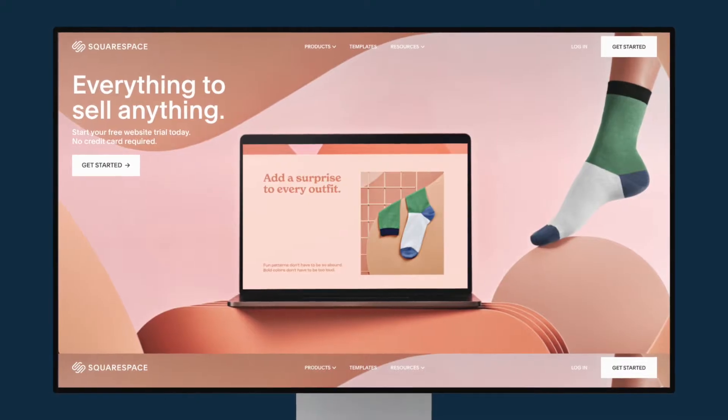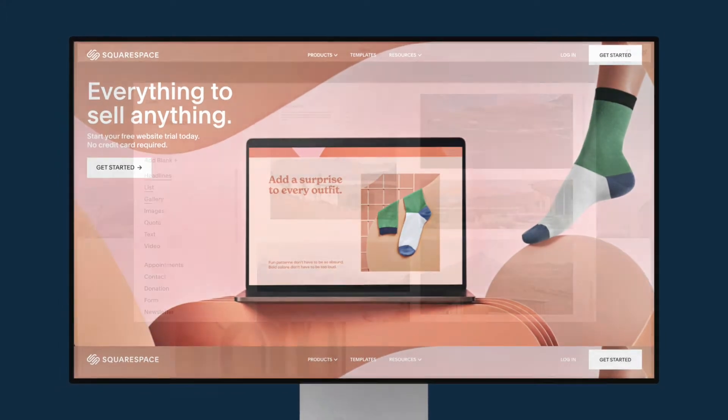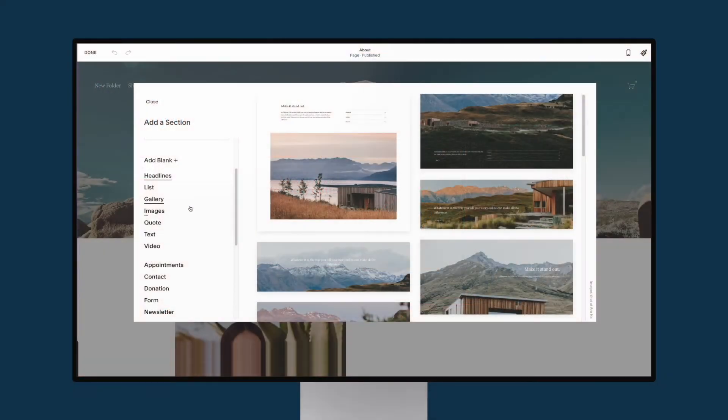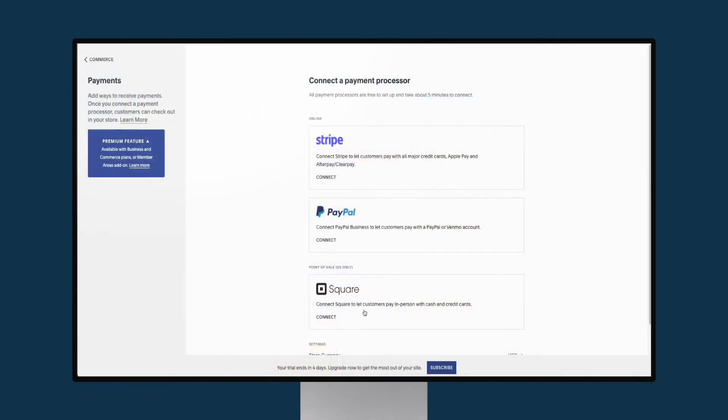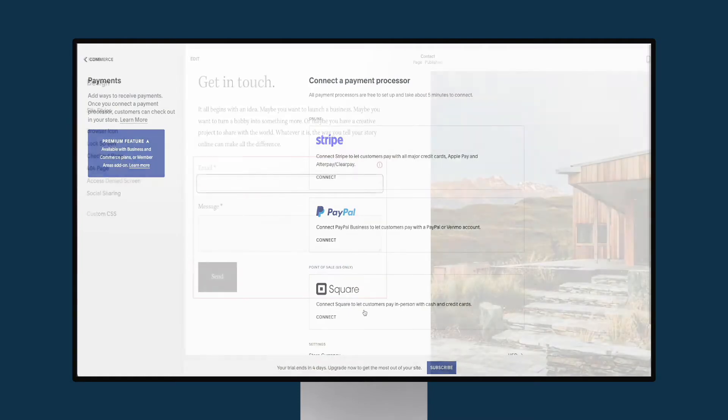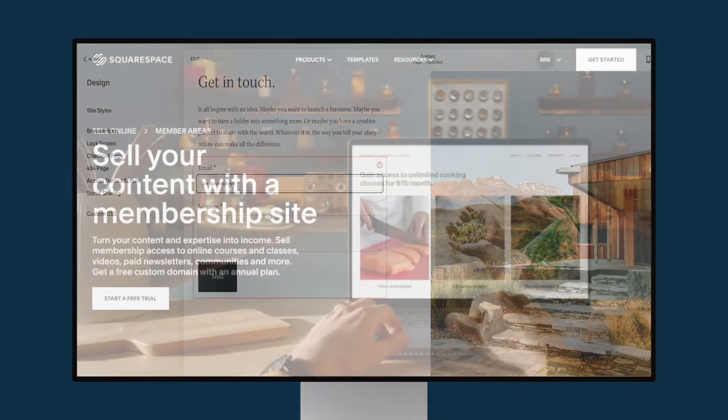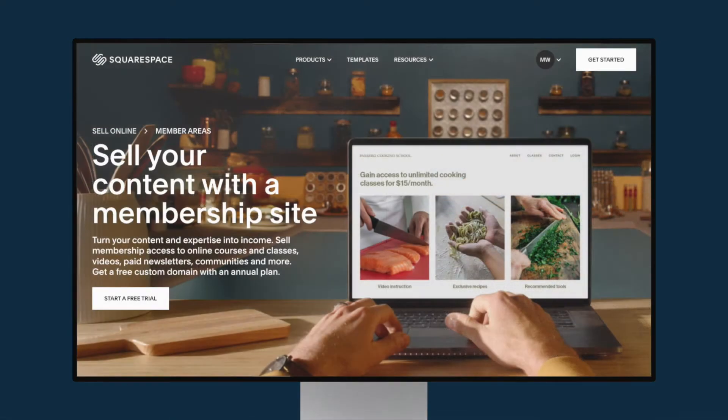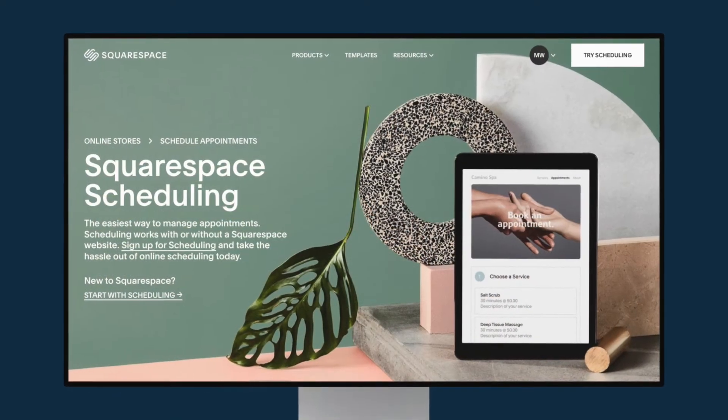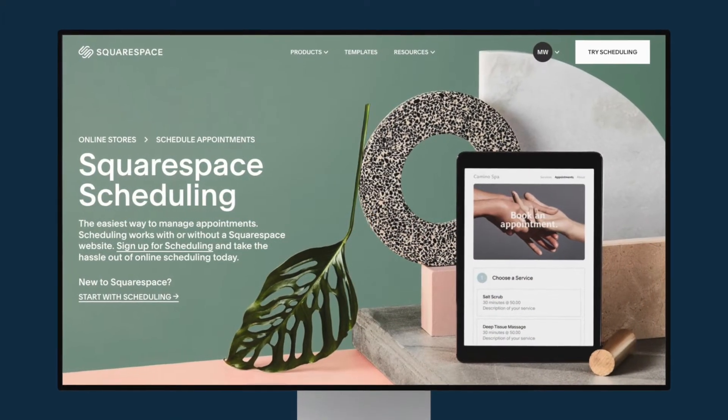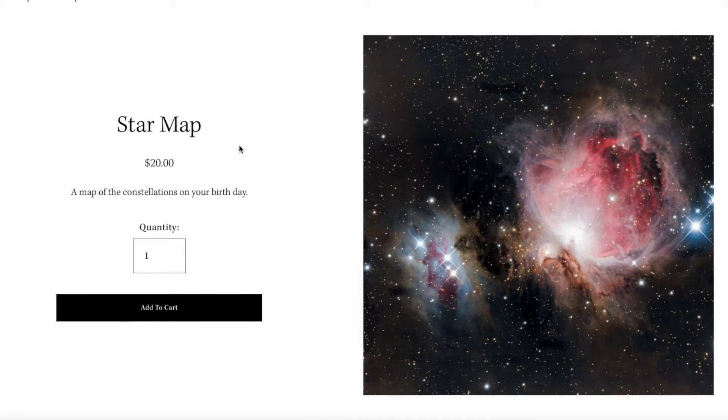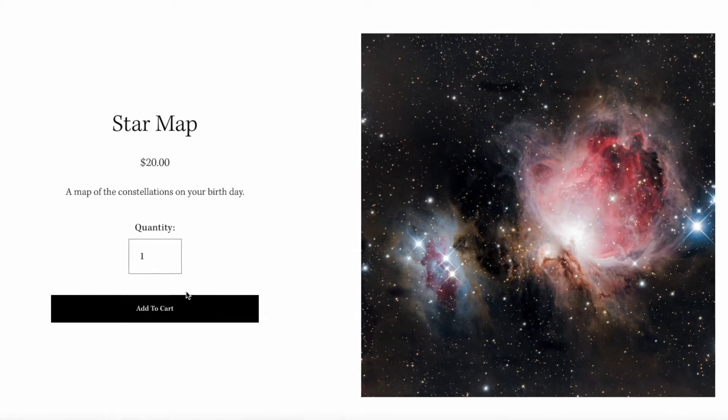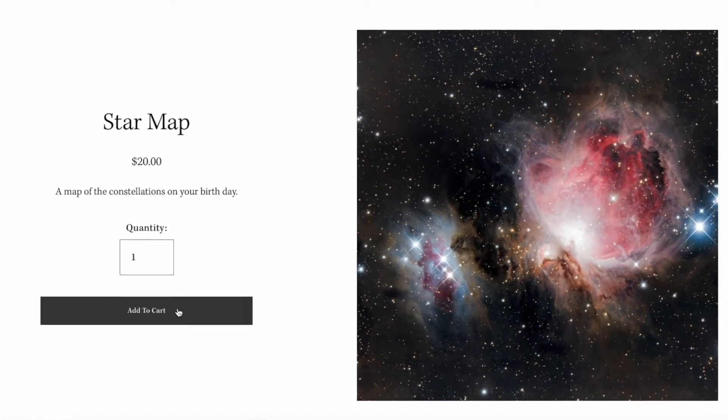The features you get out of the box in Squarespace include a content management system, e-commerce tools, data capture forms, membership sites, appointment scheduling, and much more. All these features are extremely useful and let you hit the ground running.